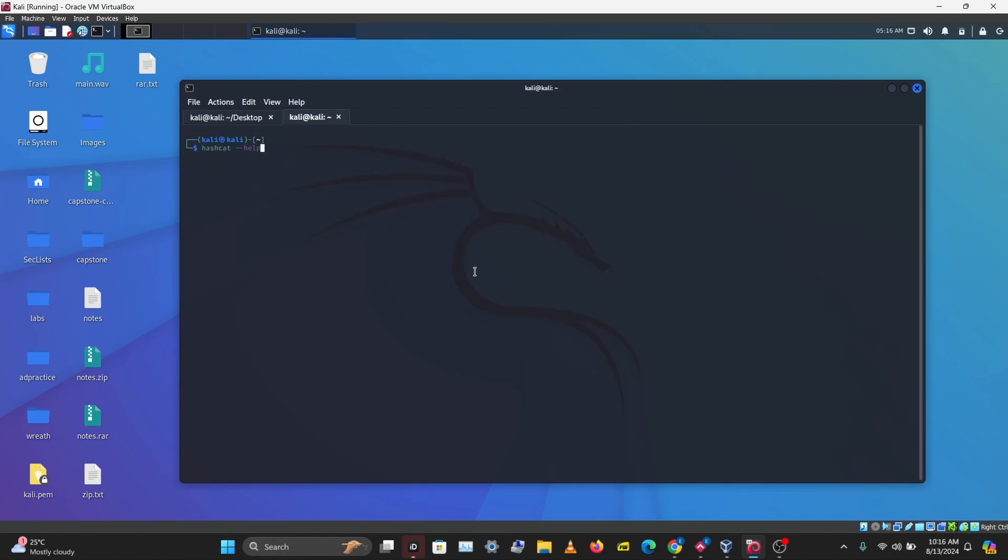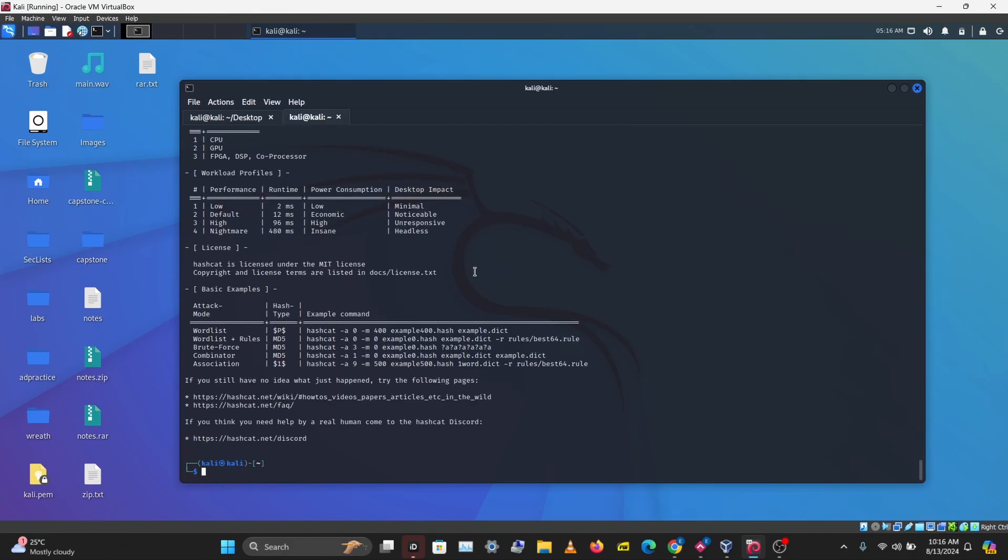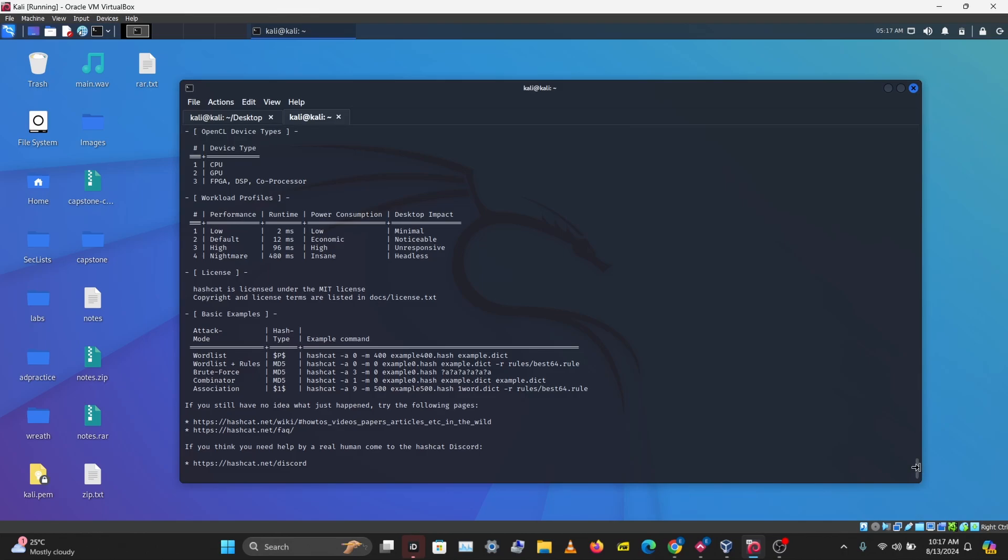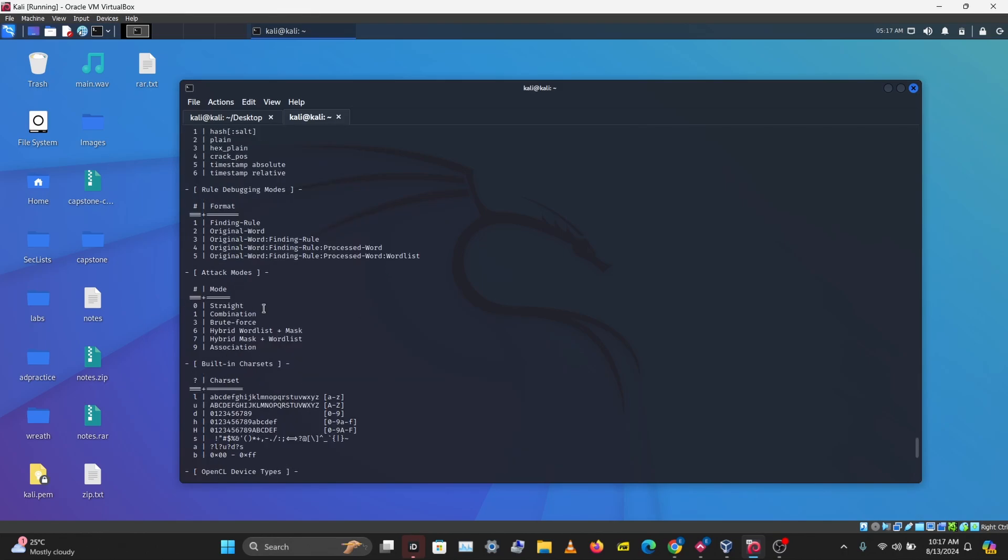We can do hashcat help to show the help information. The first thing we want to do is use a dictionary attack to crack these hashes. A dictionary attack uses a wordlist of commonly used passwords, and hashcat will go through all that list until it finds the correct password. The option for that is the attack mode, and we want to be using the straight attack mode, which is the dictionary attack mode, also called the wordlist attack mode. The option for that is A0.